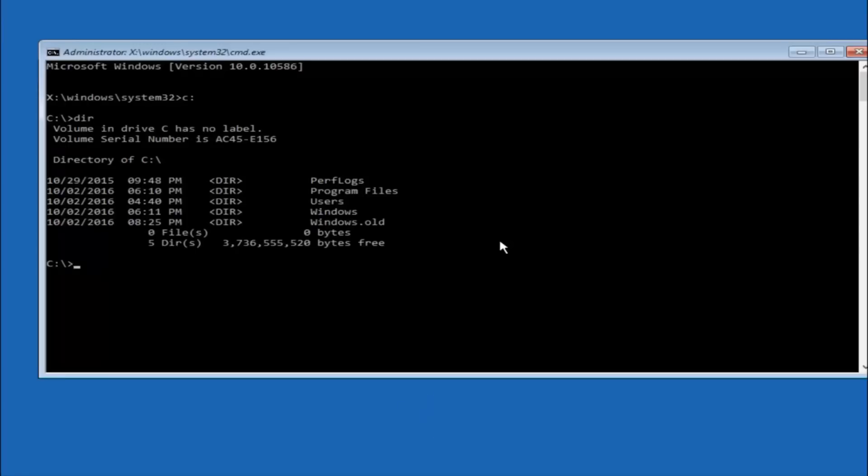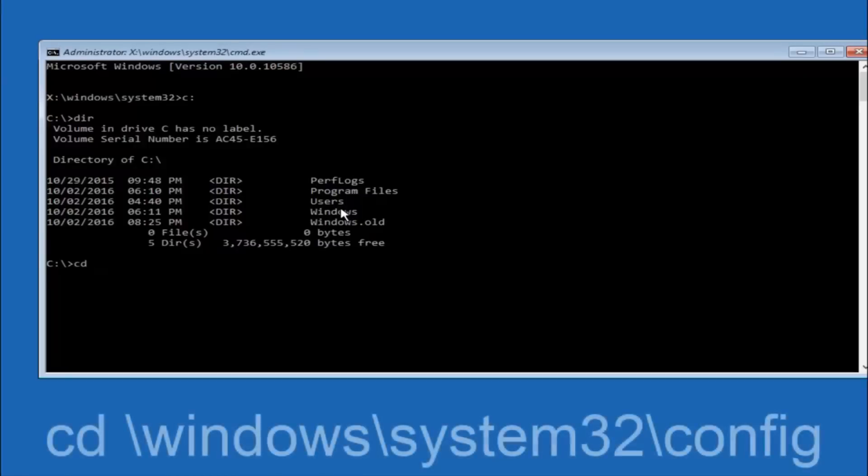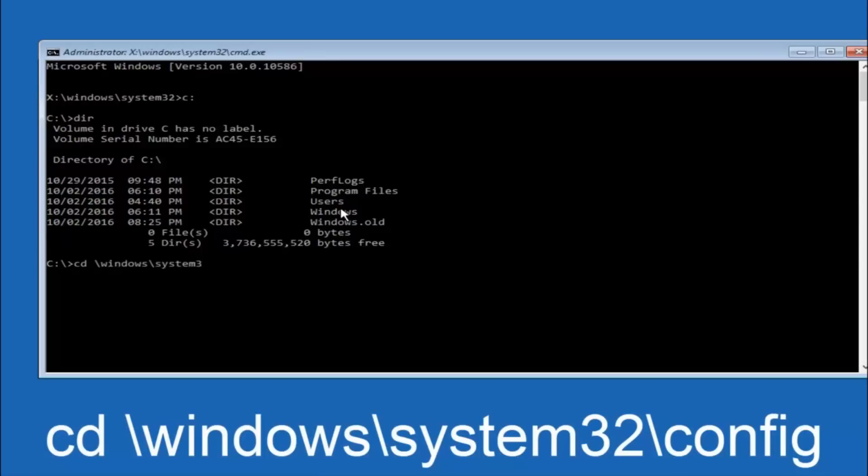It should have program files, users, and windows all in there. That's how you know you're in the right directory. In some cases it might be the D drive as well so just keep that in mind. Next thing we're going to do is type in cd space forward slash windows forward slash system 32 forward slash config. And then you're going to hit enter on your keyboard.